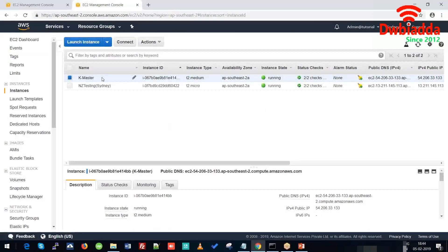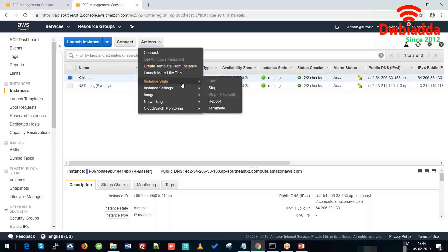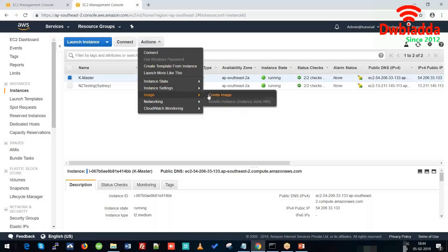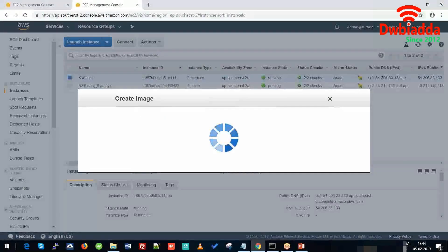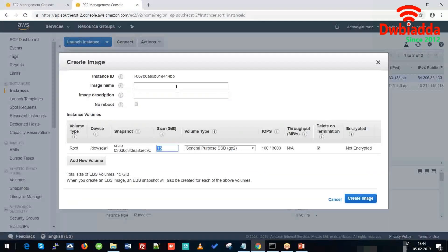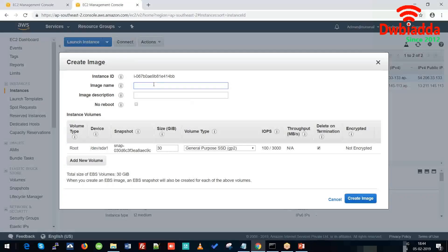This is our Kubernetes master node. For creating its image, we will click on Image and then Create Image. Here we can specify the volume of the image that we want to use — it would be 30 GB — and the image name could be 'slave'.